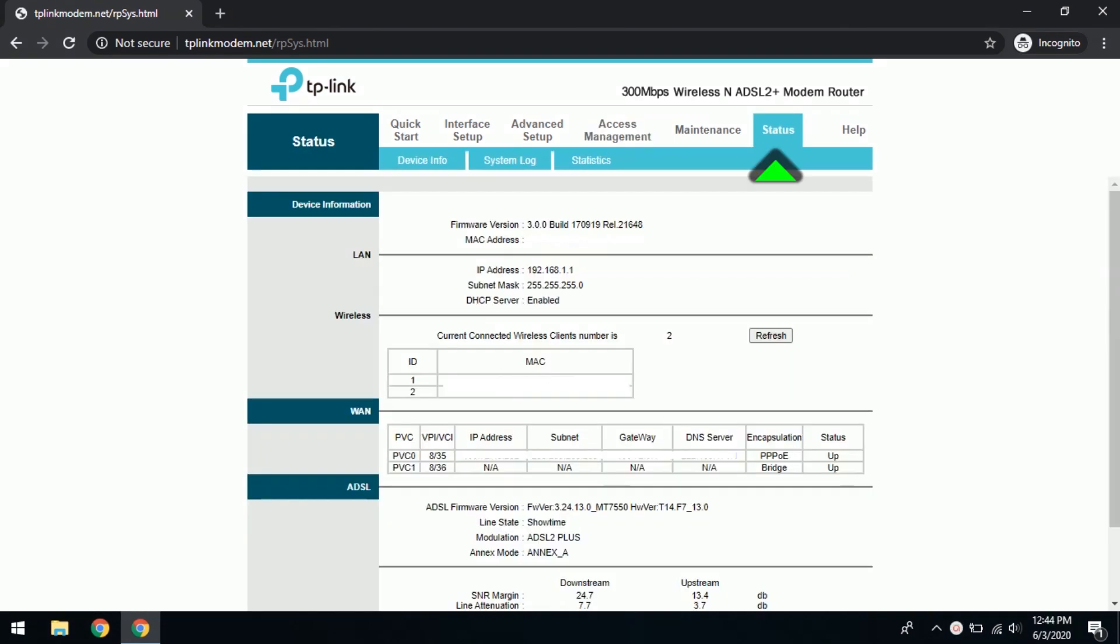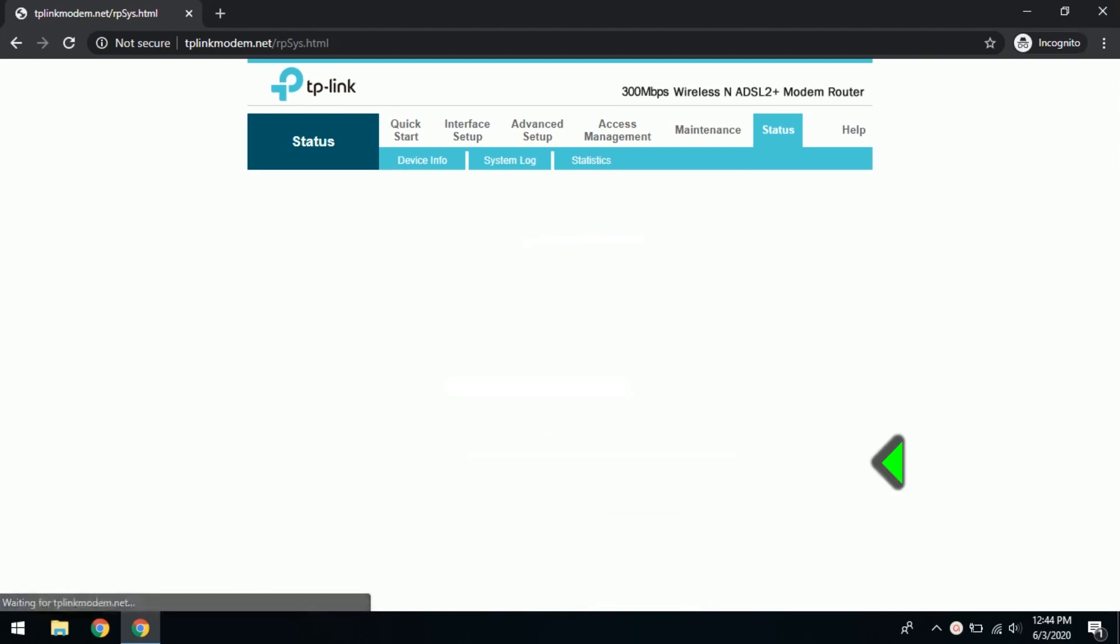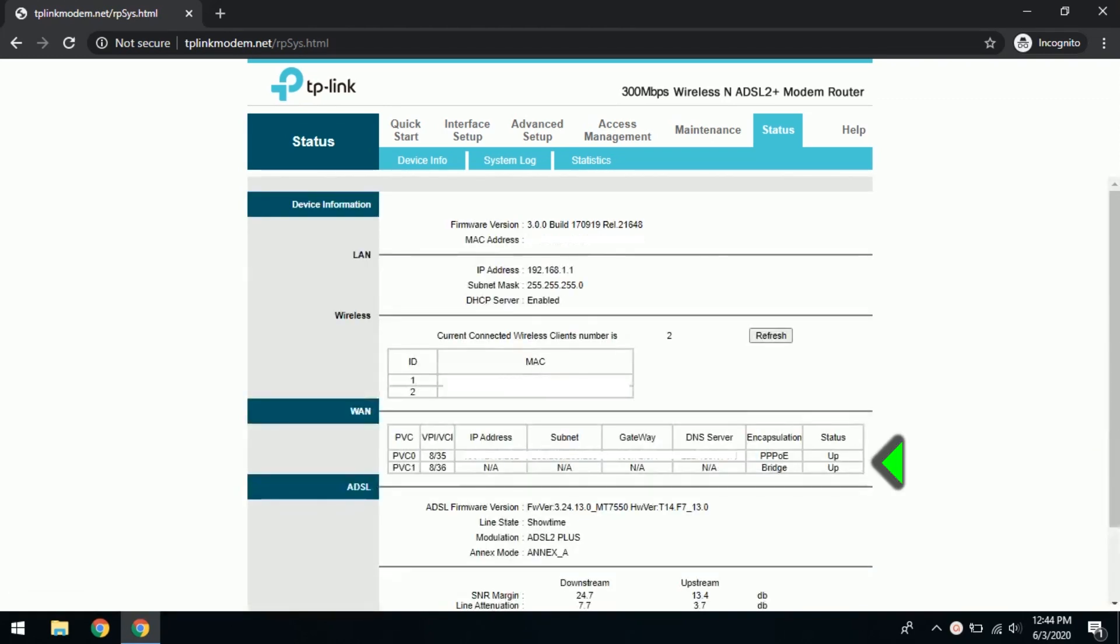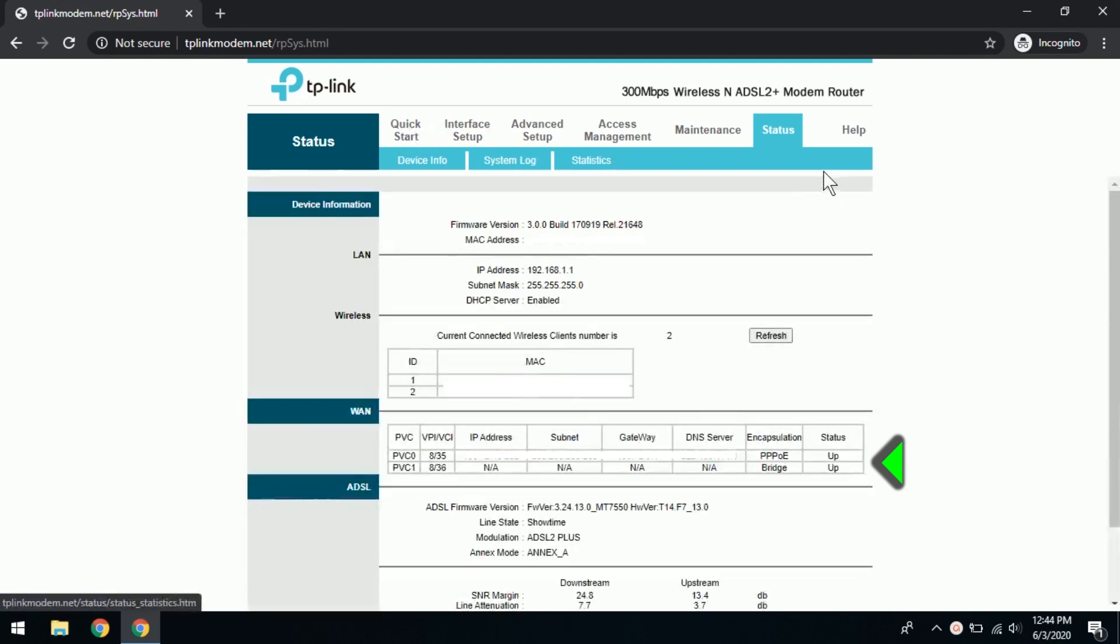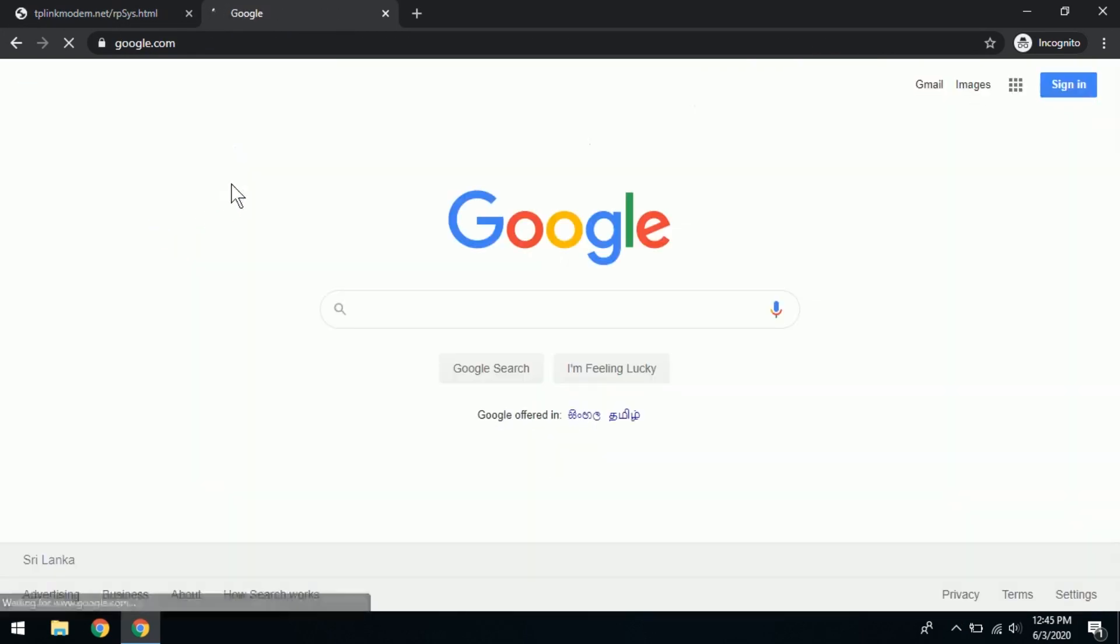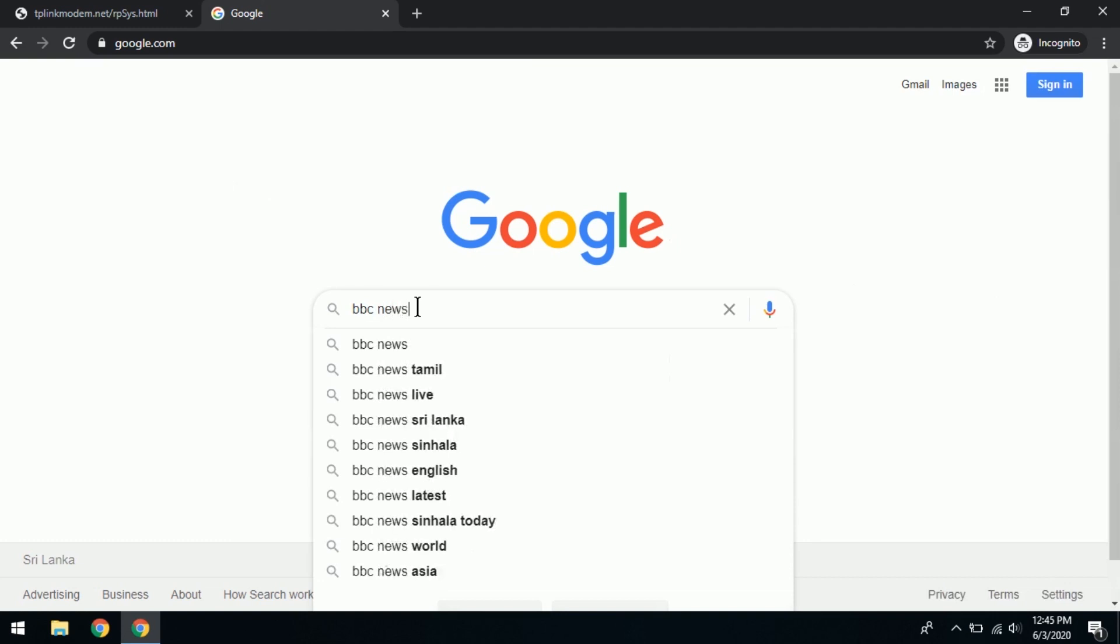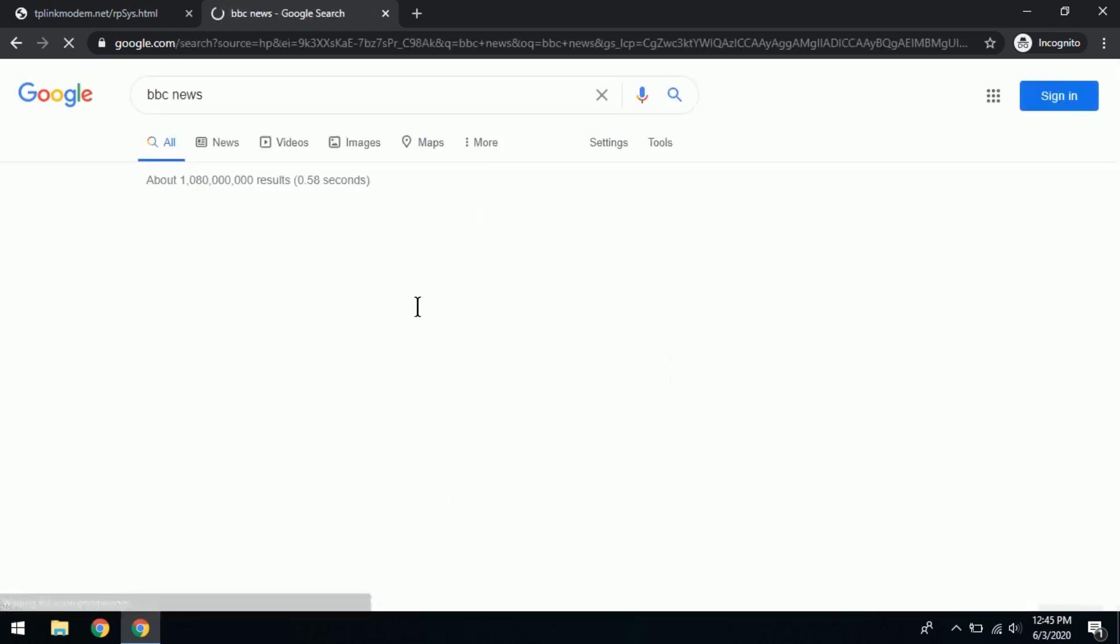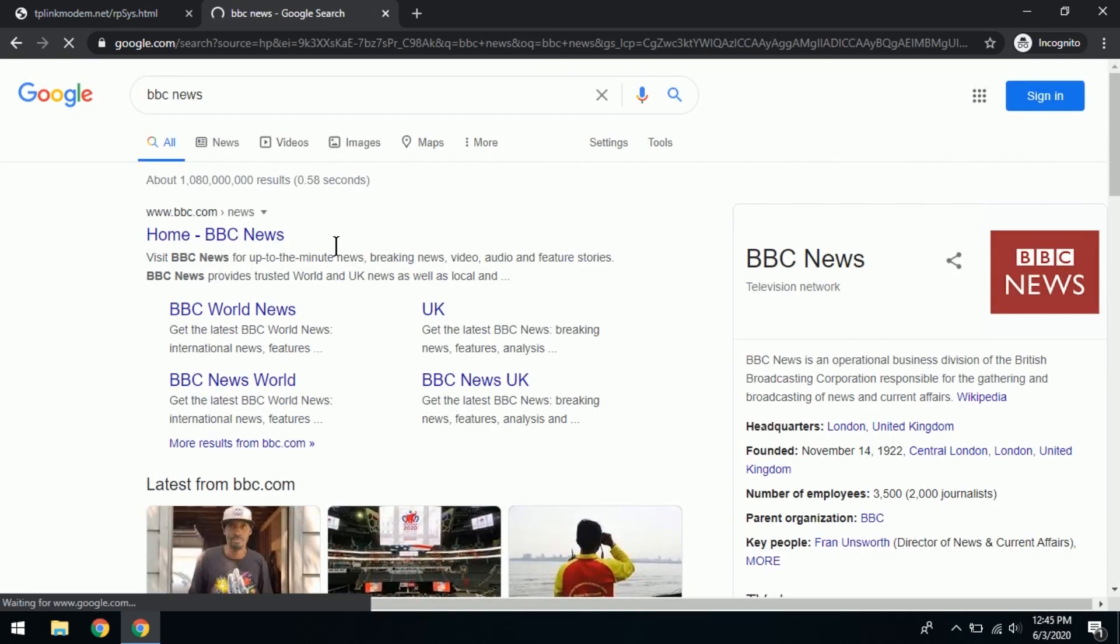If we come back to the status of the router, you will see that both virtual circuits, virtual circuit zero and virtual circuit one, zero is for internet, is up, and virtual circuit one for your TV, that is also up. We check the internet connection as usual. Why don't we try Google, BBC news. The internet is fine.